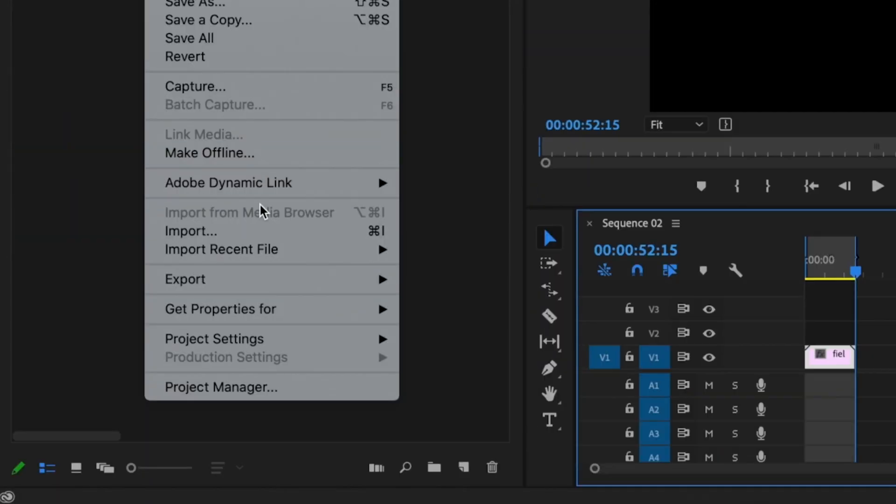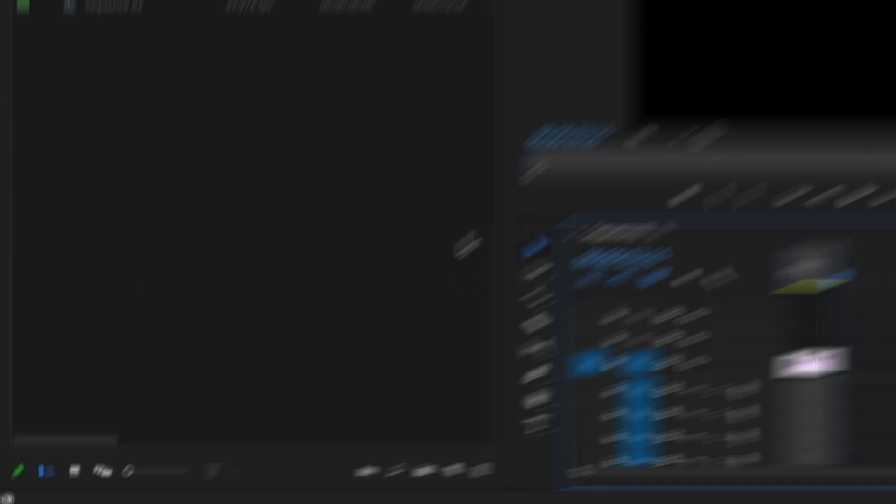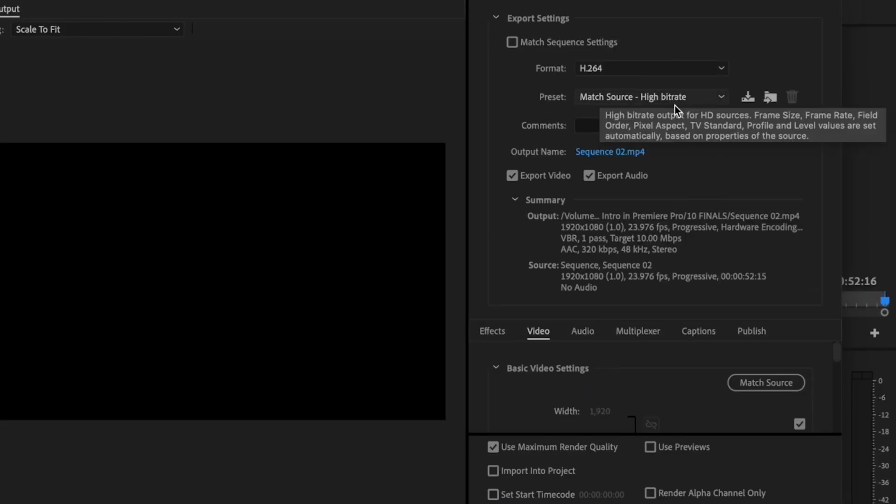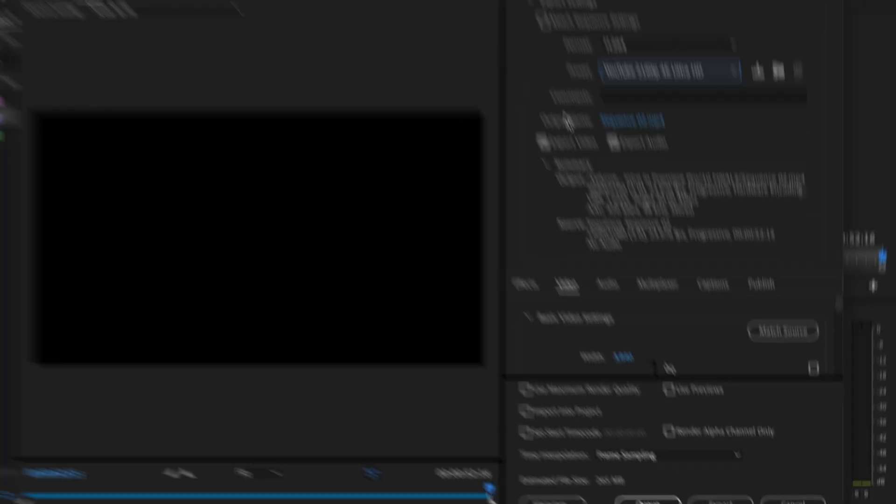Then I'm going to go up to File, Export, Media. Make sure that the format is set to H.264. Preset, you want to scroll all the way down, go to YouTube, 2160p, 4K Ultra HD. So what you're doing is taking that 1080p footage and up-rezzing it to 4K.